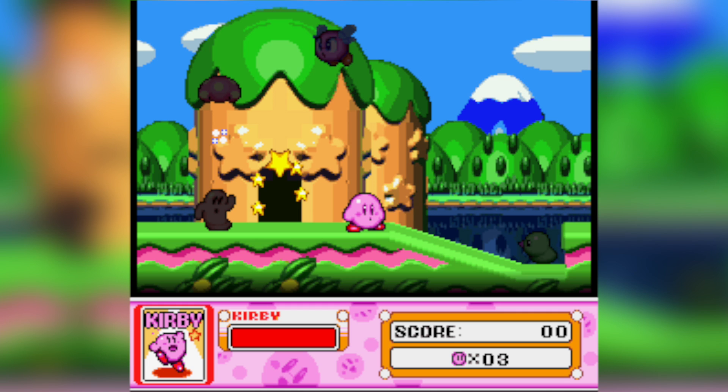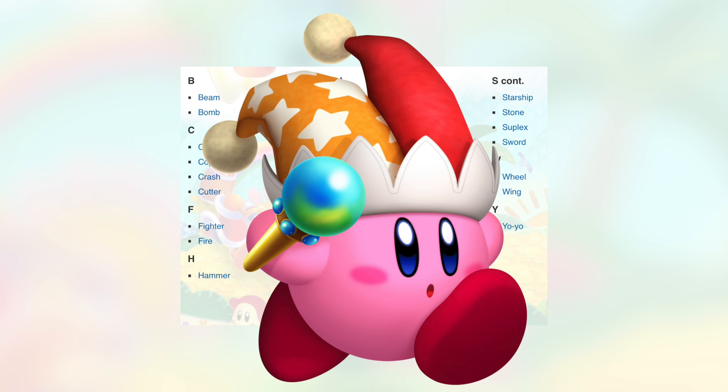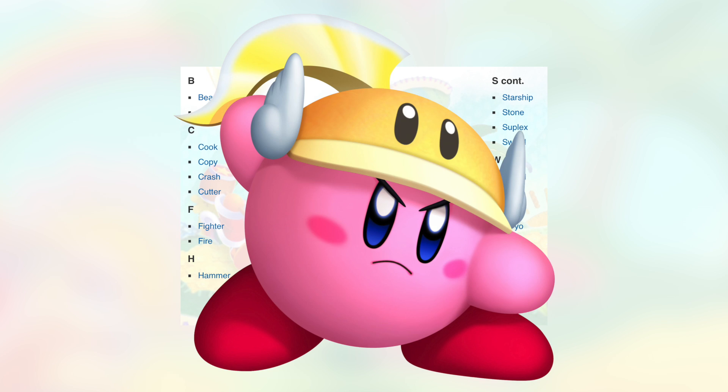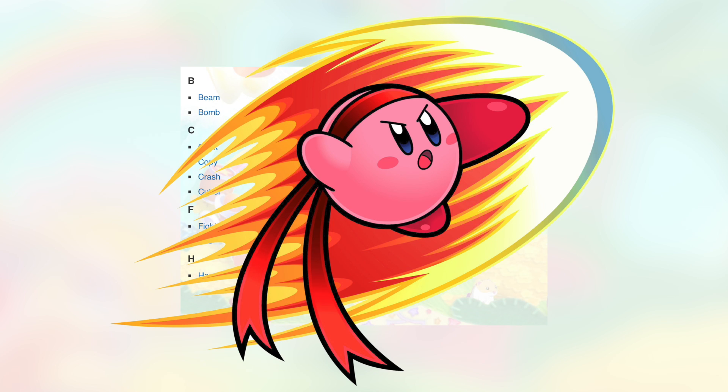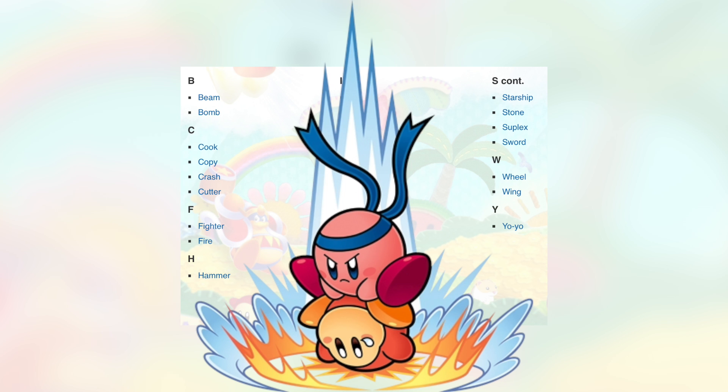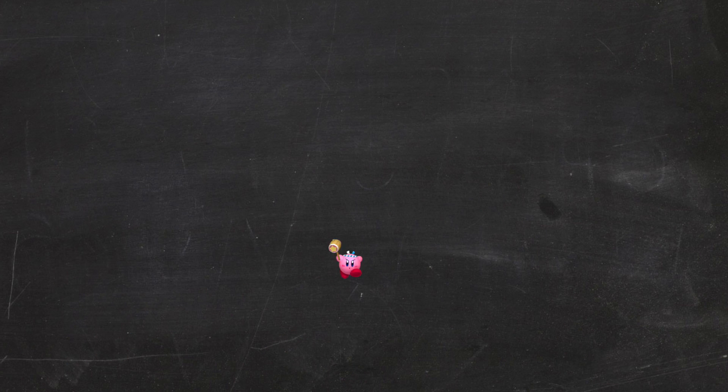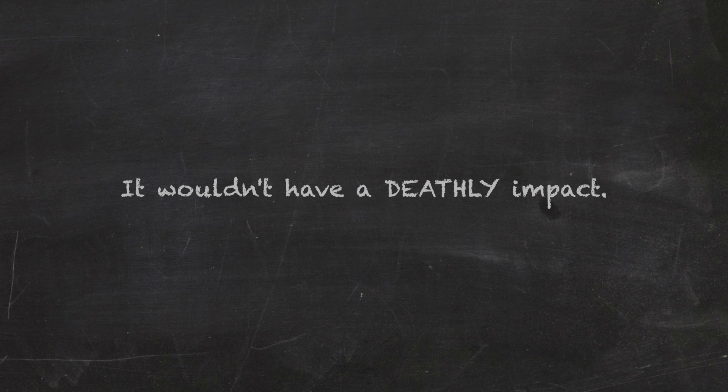Also, remember, Kirby is confirmed to be 8 inches tall, so normally deadly things won't be that deadly. In such a weak world, we can definitely assume that Beam, Bomb, Cutter, Fighter, Hammer, Ninja, Suplex, and Sword would all be like tiny bugs jumping on you, punching and cutting you with such tiny moves and weapons, it wouldn't have a deathly impact.